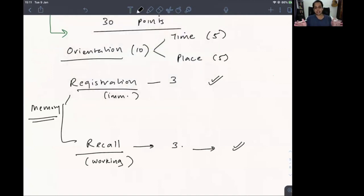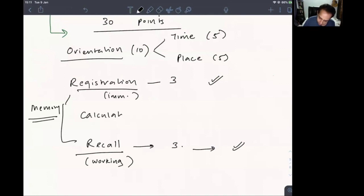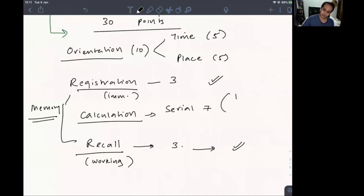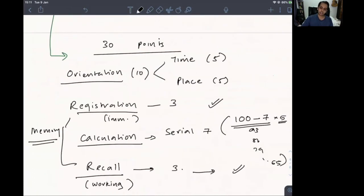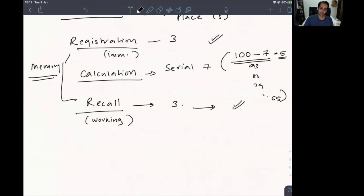Between registration and recall, you distract the patient with a calculation task — the Serial 7 test. Ask the patient to subtract 7 from 100 five times: 100 → 93 → 86 → 79 → 72 → 65. The patient gets one minute to complete this, and it is worth 5 points.